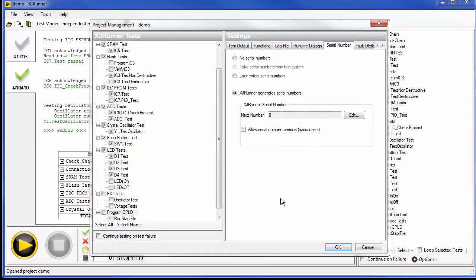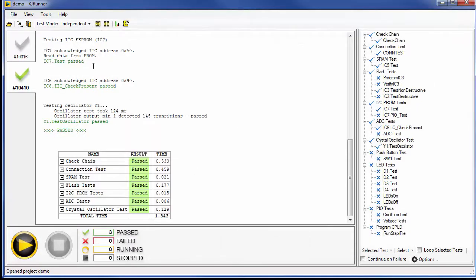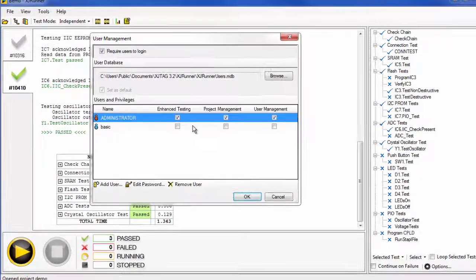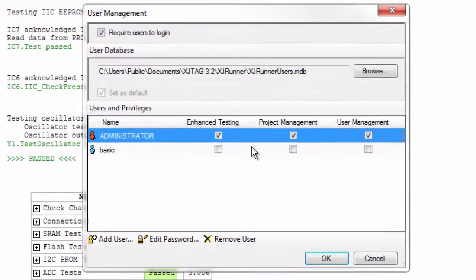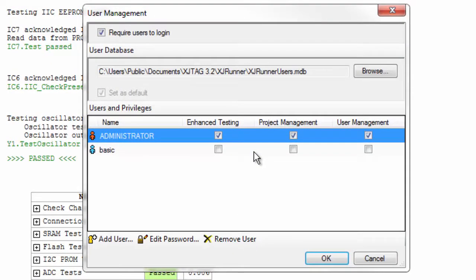XJRunner comes with different levels of access, depending on the user. This is to ensure that only authorised engineers are able to reconfigure the system.